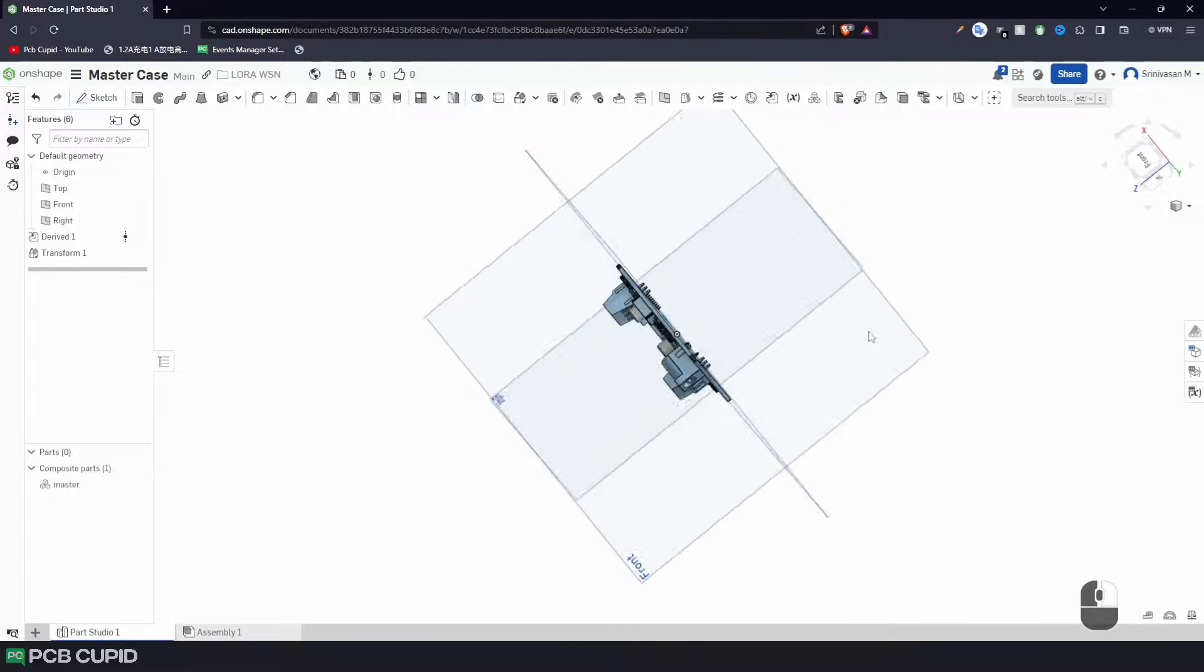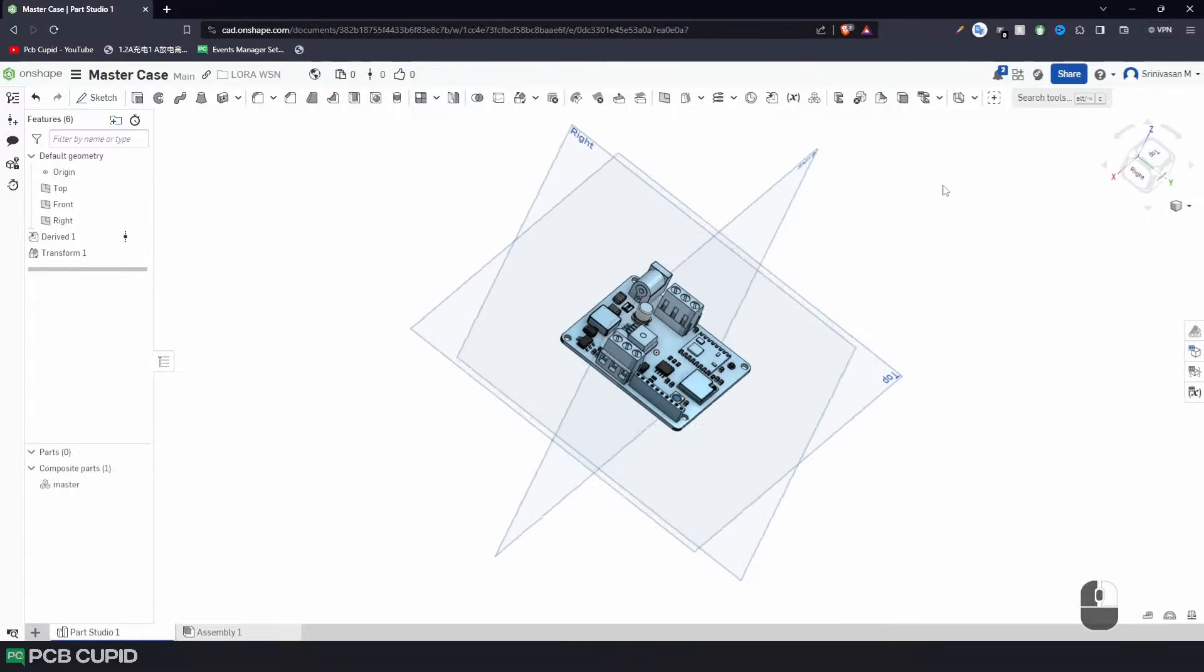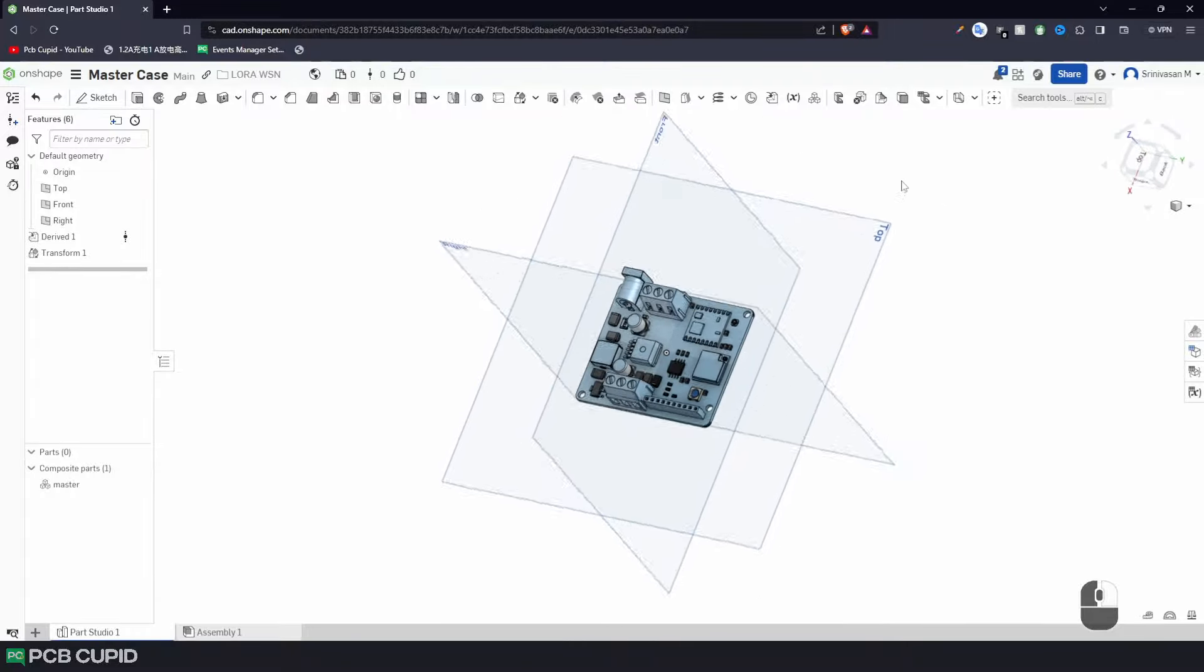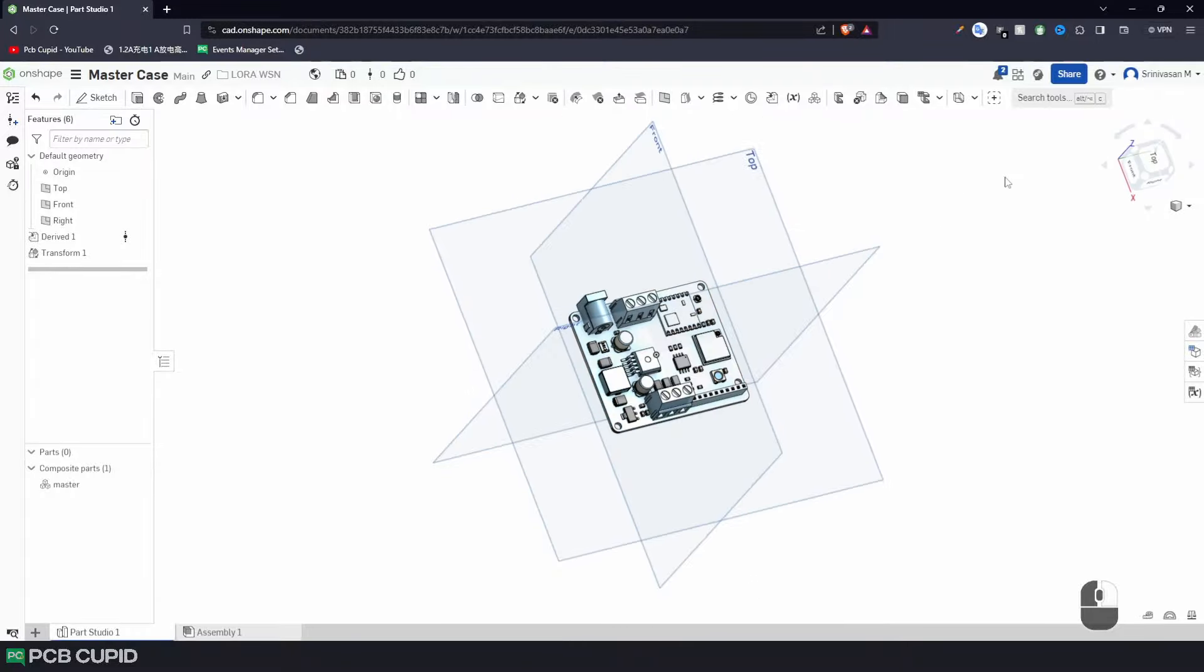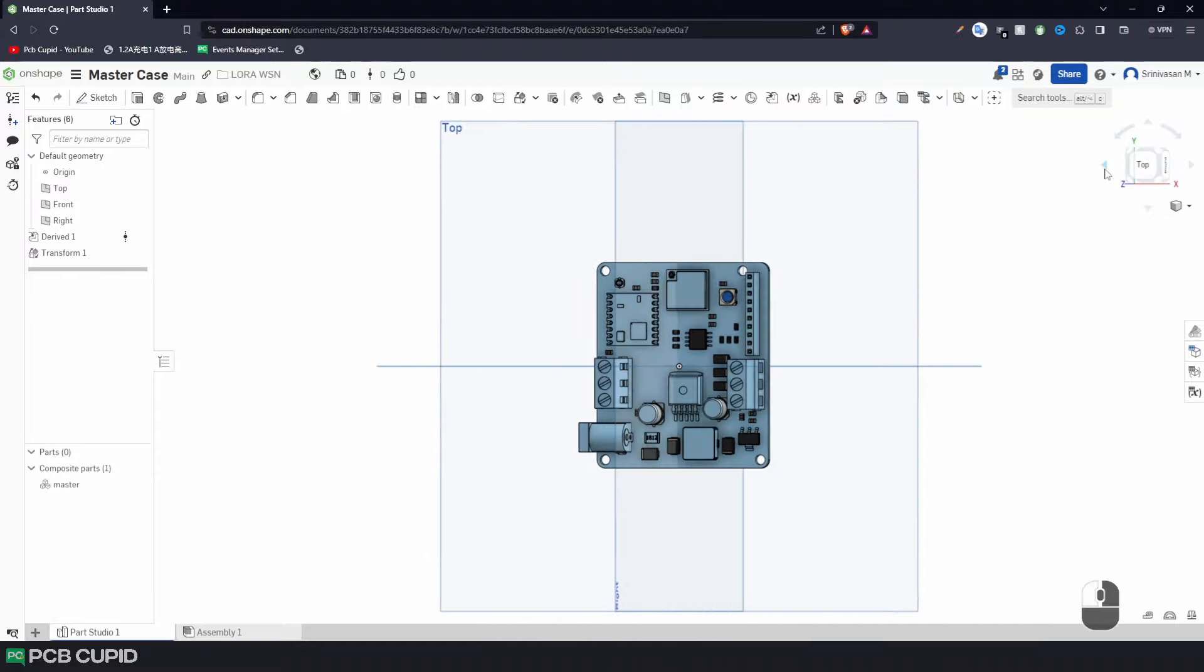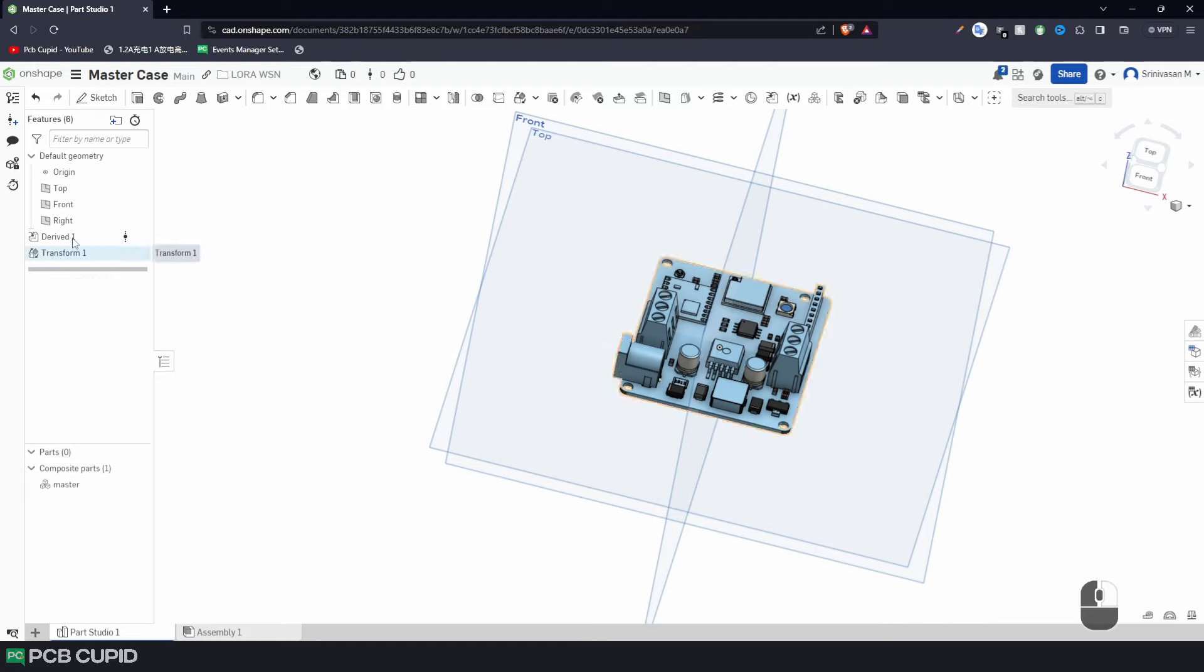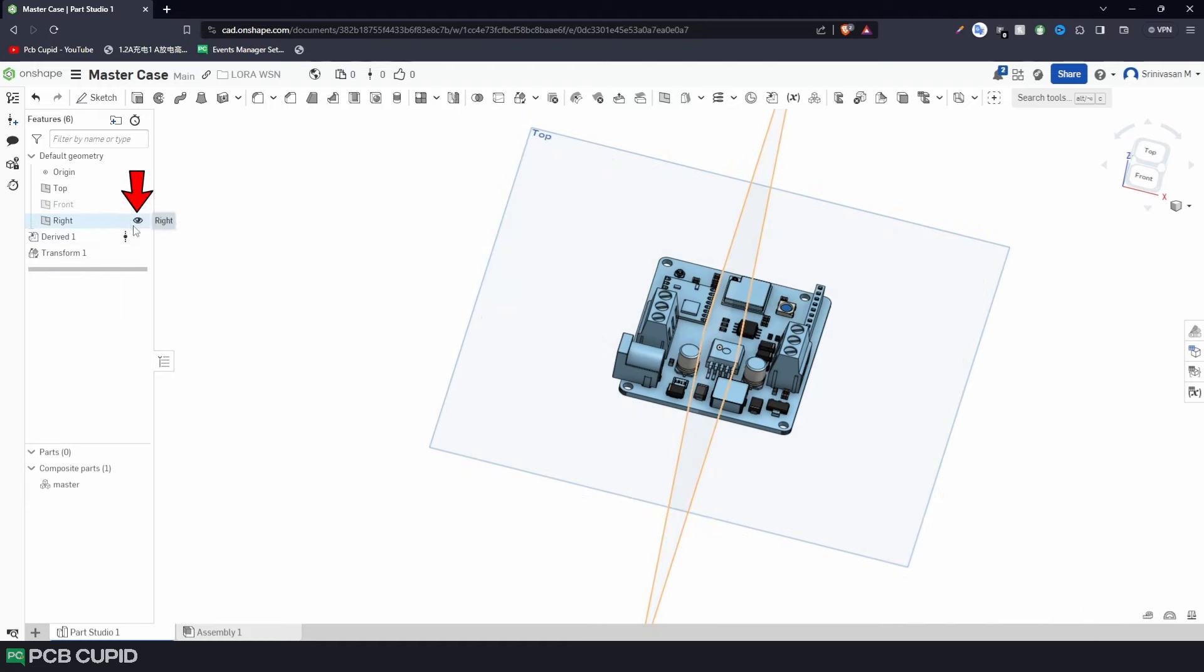Well, we have the PCB in the center now. And also, we got the annoying planes along with it. But this is where we'll be drawing the sketches and extruding them into the 3D space. So for our purpose, we just need the top plane and we can hide the front and right plane by using this eye icon.